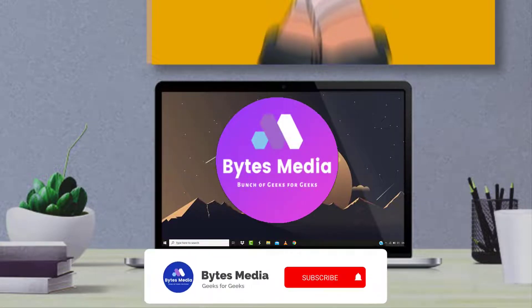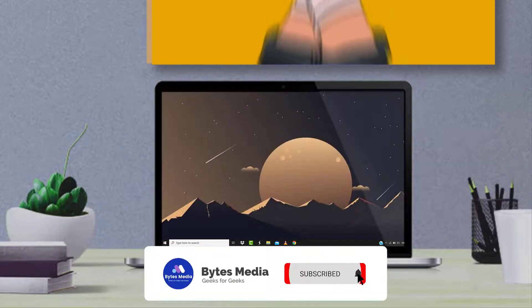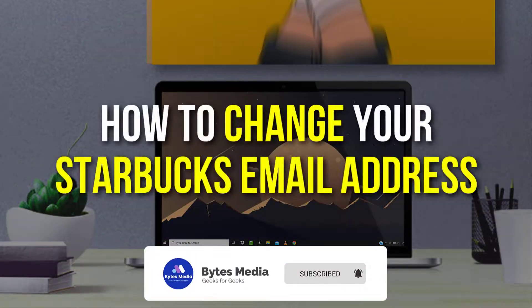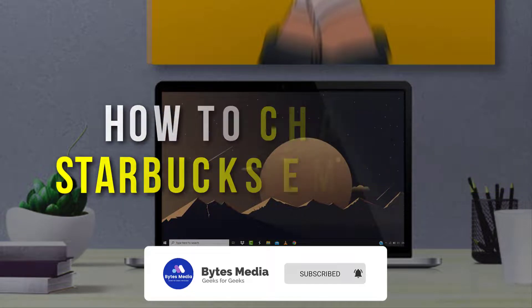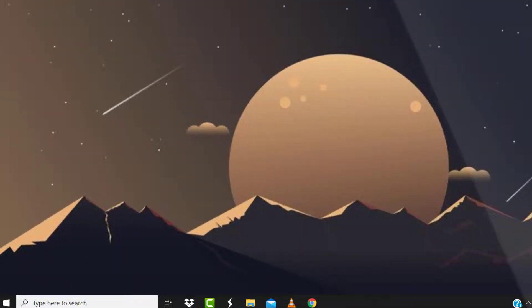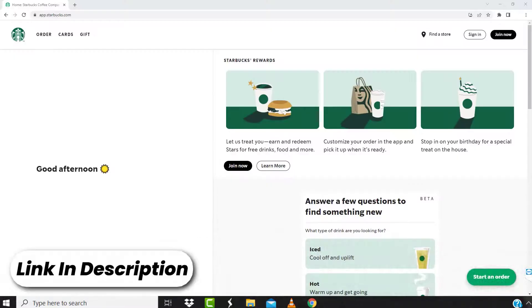Hey guys, I'm Anna and today I'm going to show you how to change your Starbucks email address. So first of all, you need to head over to this web page on your mobile device or your PC.